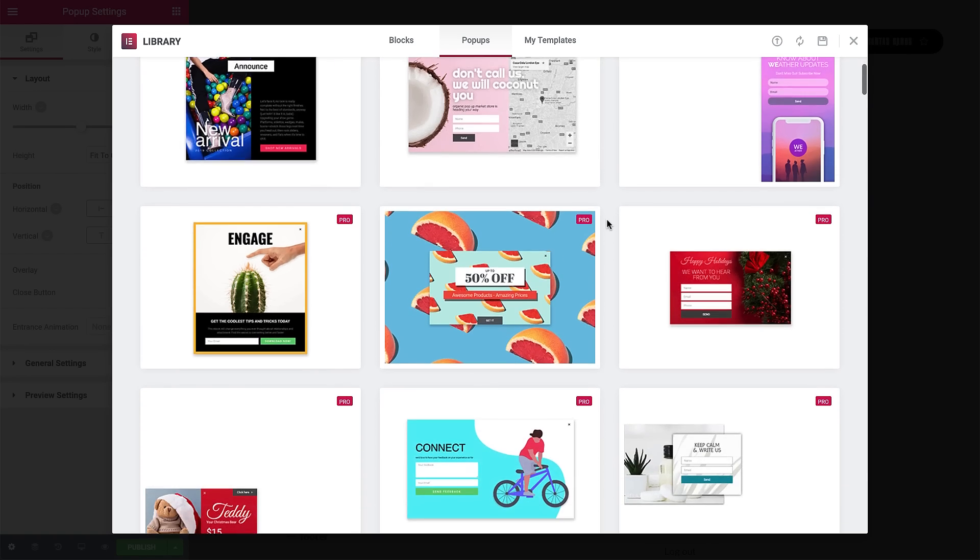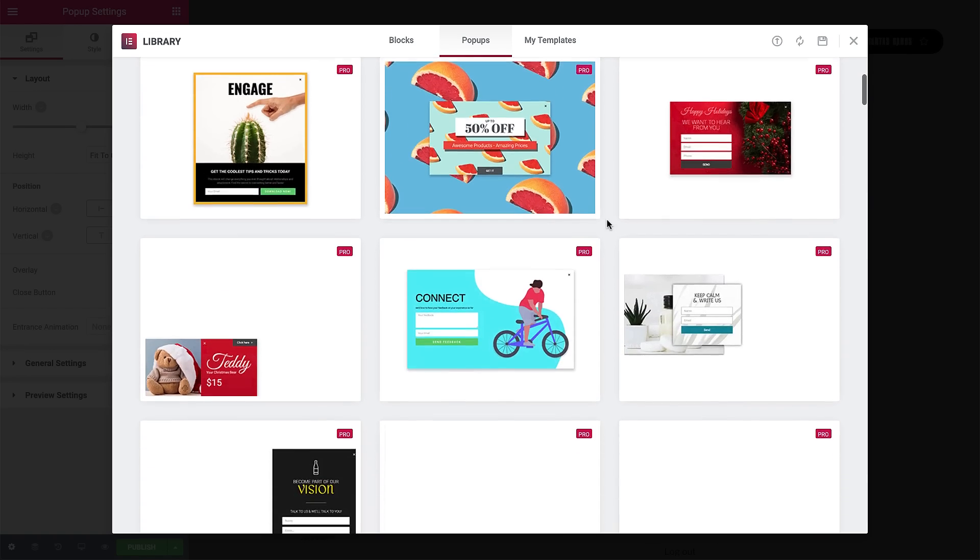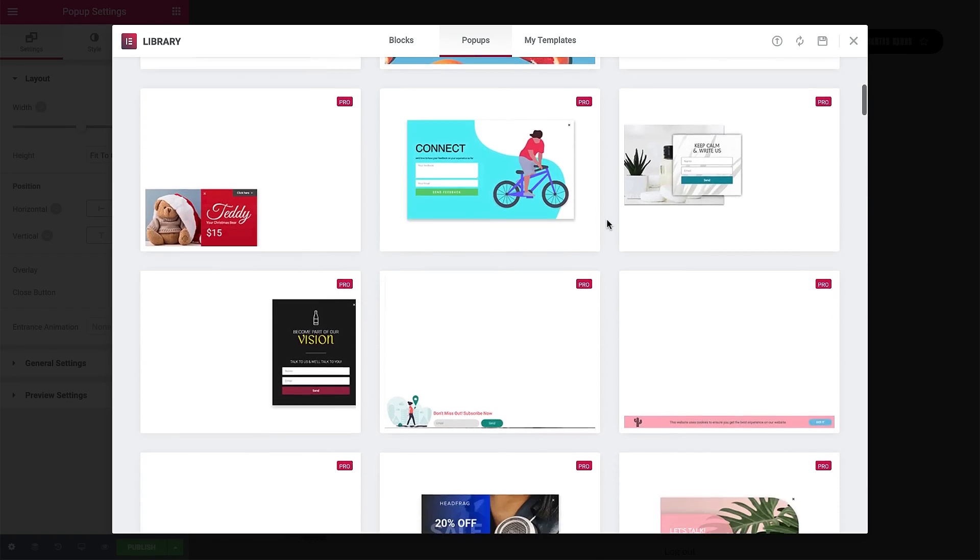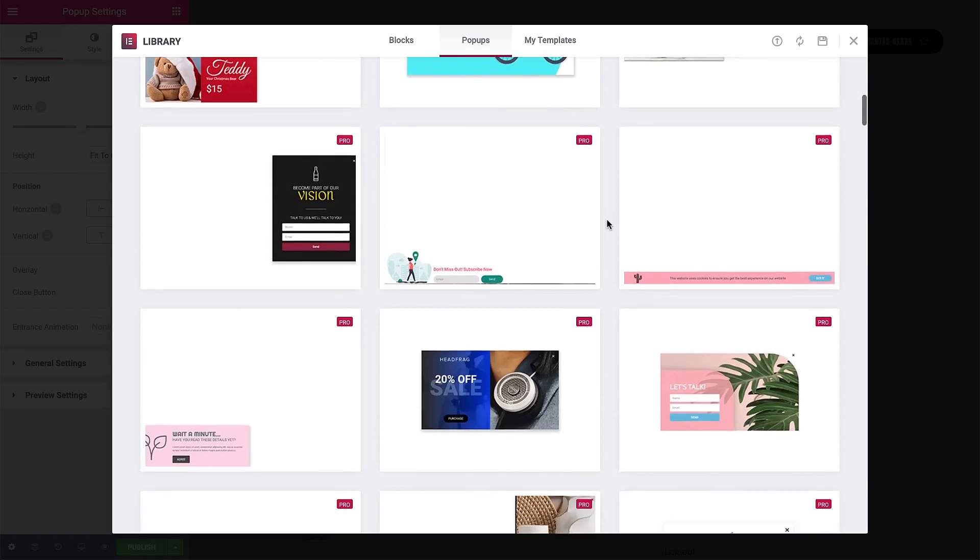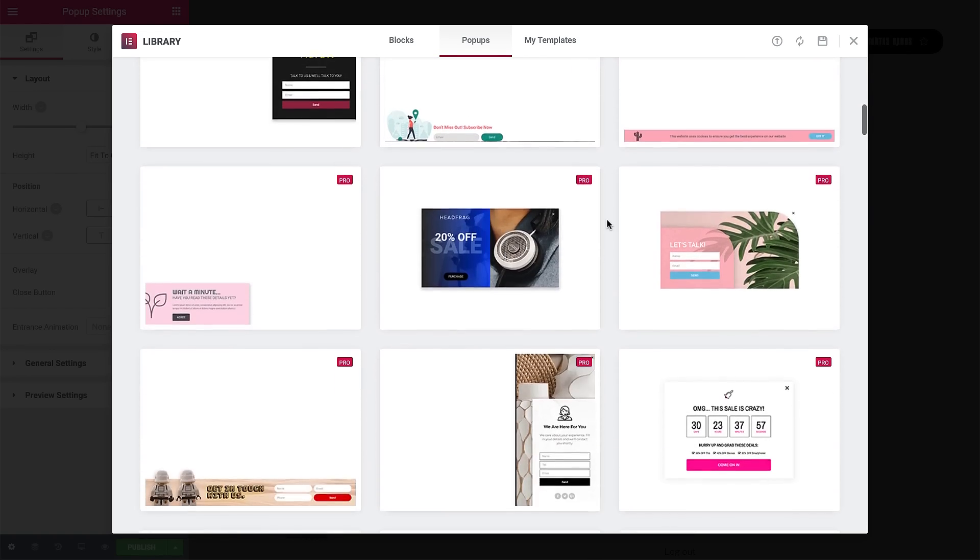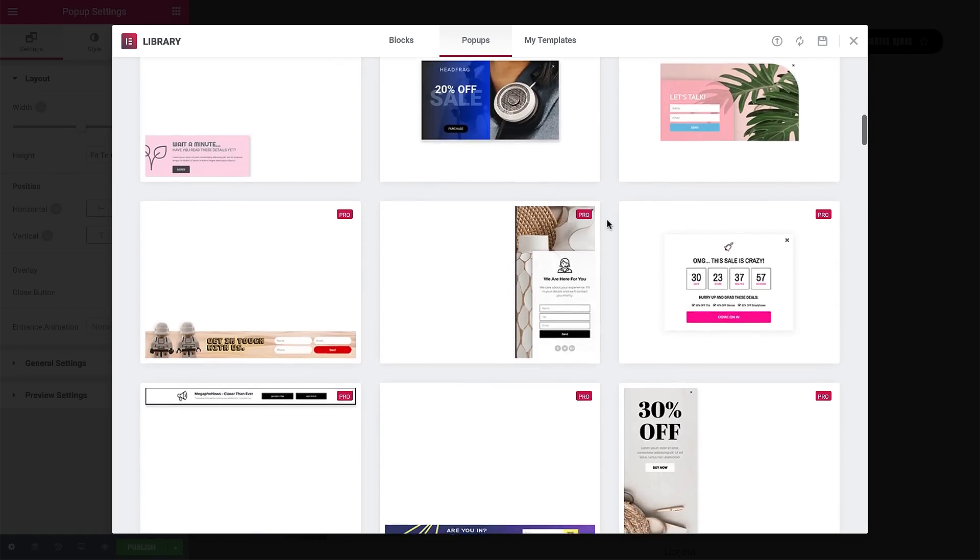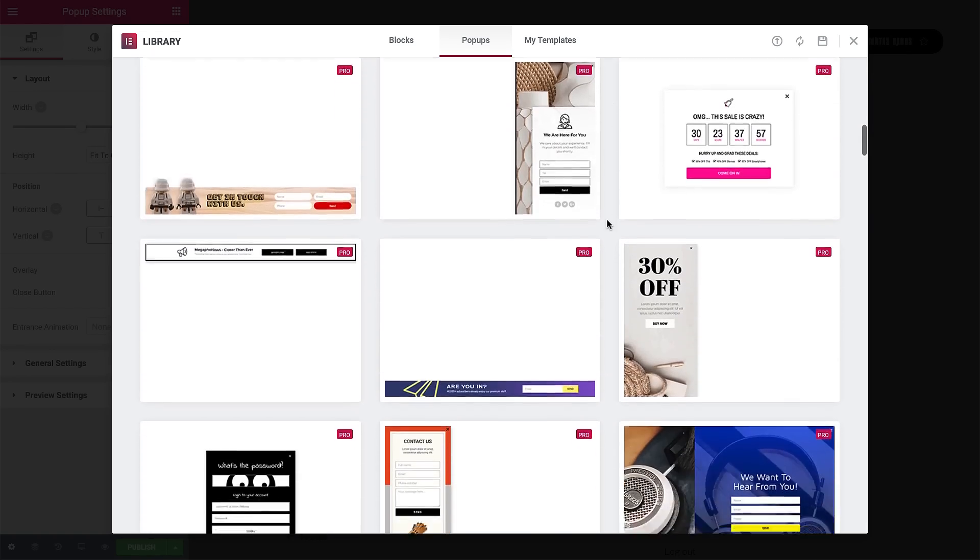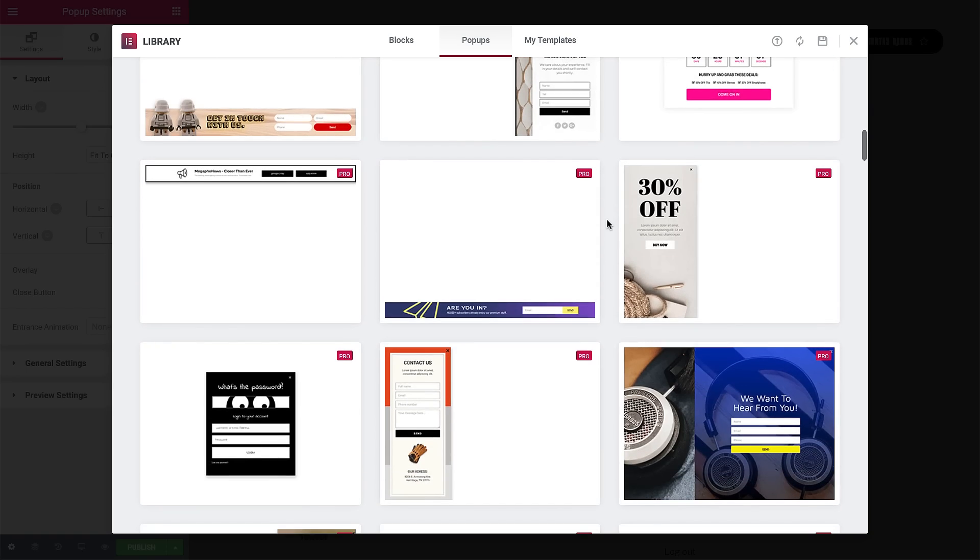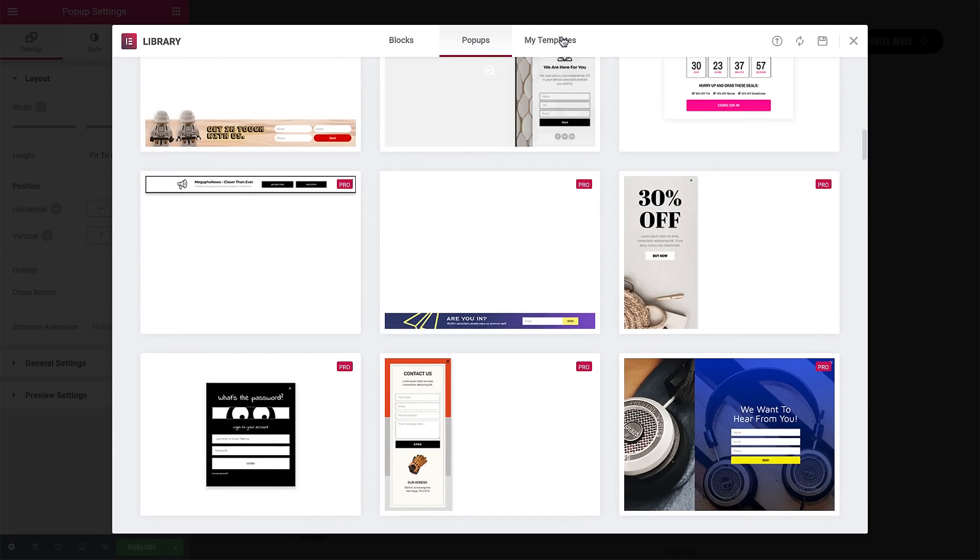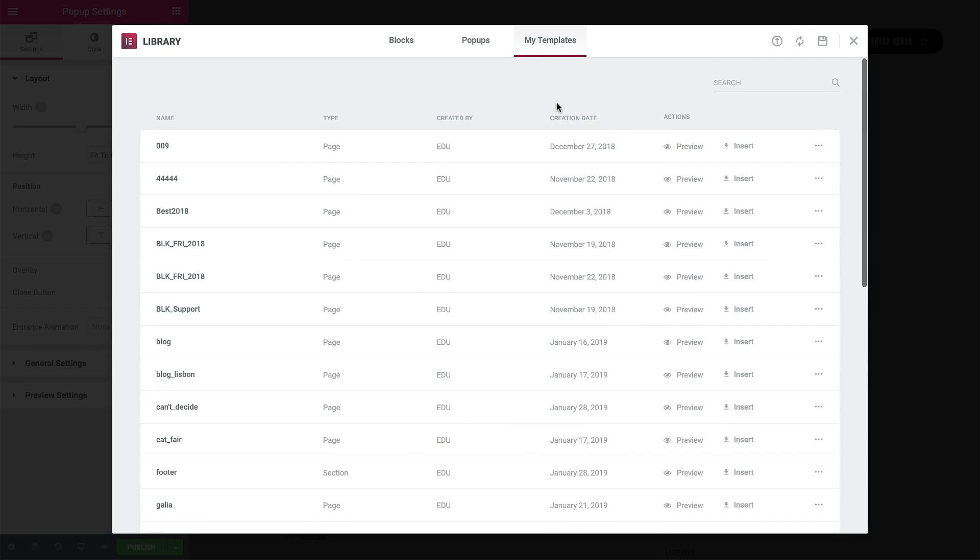Okay! Here we can see our template library with more than 100 templates we can choose from. But I already made a template for this tutorial, so I'll just go to My Templates, find it, and click Insert.